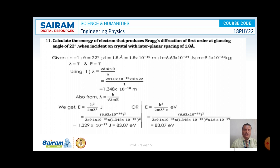Problem number 11. Previously we have already discussed some problems, so in this video I am going to start with problem number 11. Calculate the energy of an electron that produces Bragg diffraction of first order at a glancing angle of 22 degrees when incident on a crystal with interplanar spacing of 1.8 angstrom.